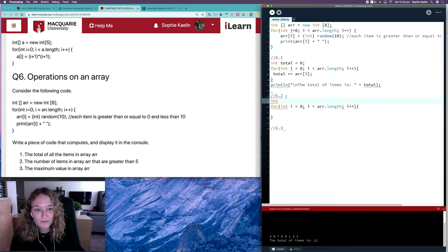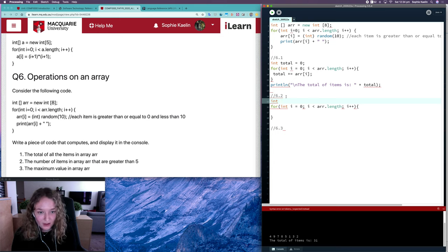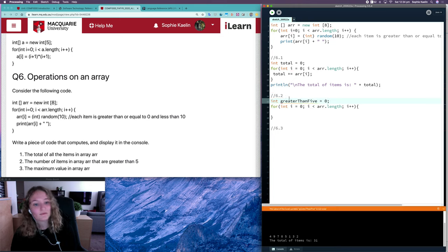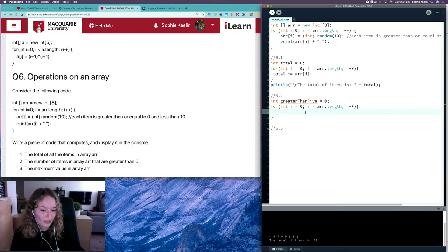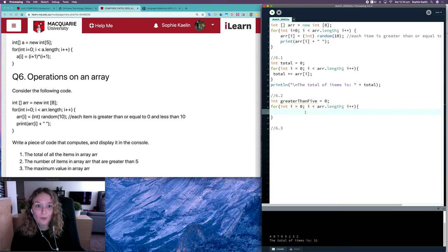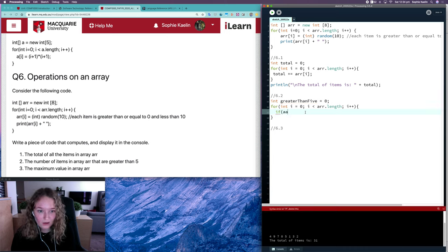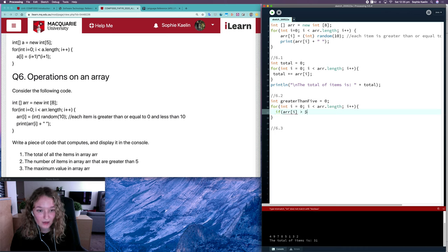So let's create an integer variable to keep track of that counter. I'll call it greater than 5. And to check whether a number is greater than 5, we can use a condition. So we say if the item is greater than 5...